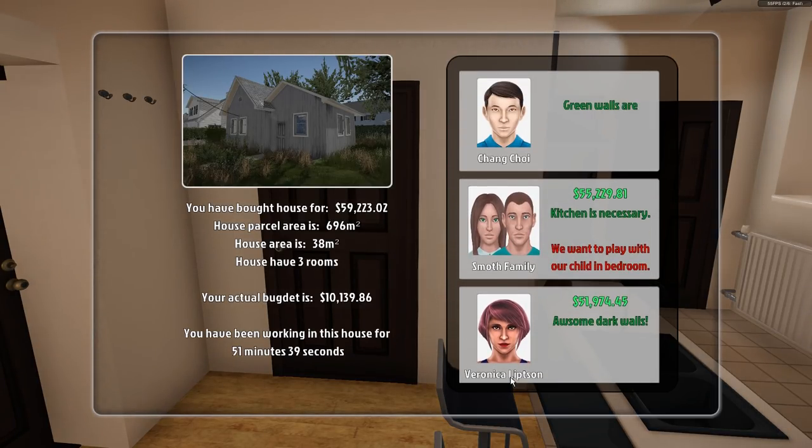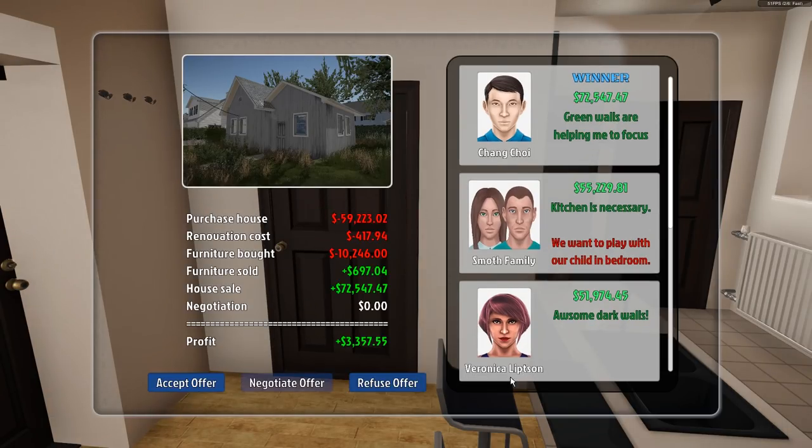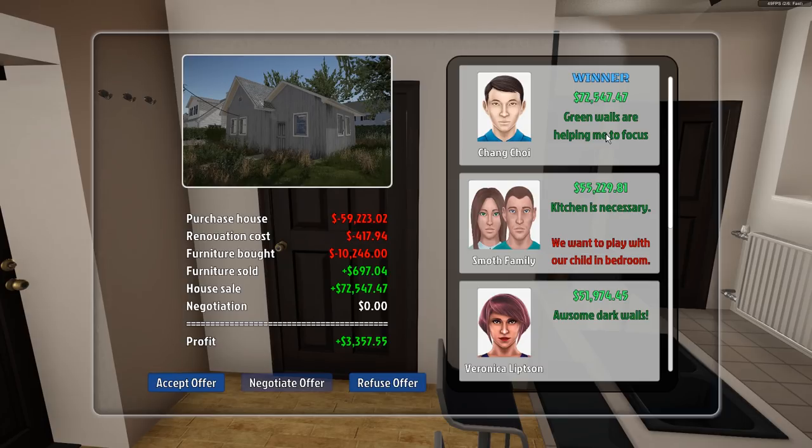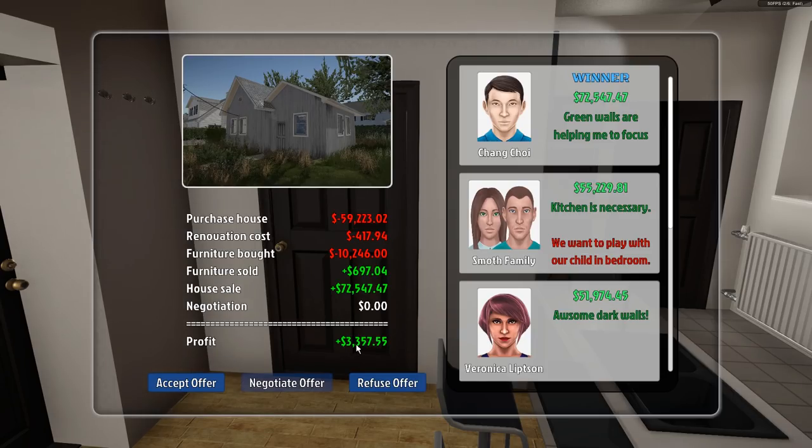Dark walls. Yeah. We want to play with our child in the bedroom. Well, too bad. Take your stupid kid out of here. Winner. Green walls are helping me to focus. Good thing none of these are green there, Chang Choi. But look at that. We had a profit of $3,000. That's it.